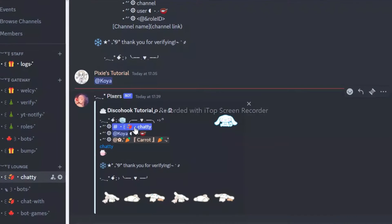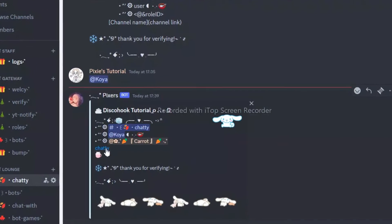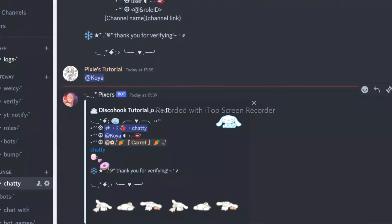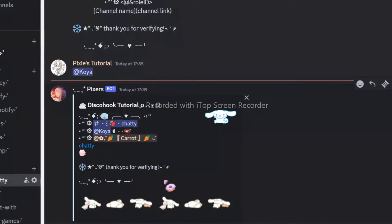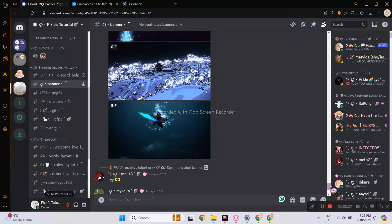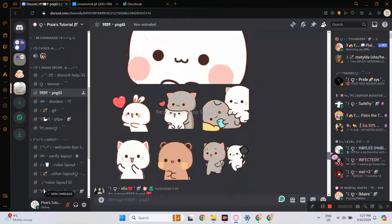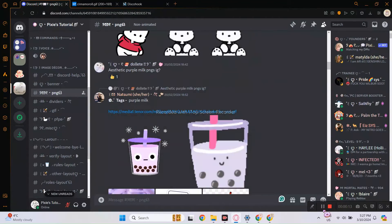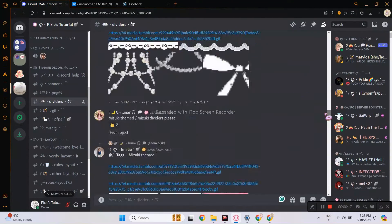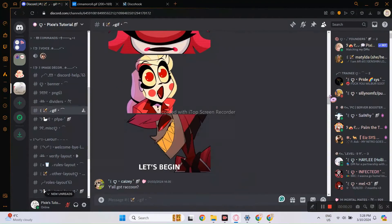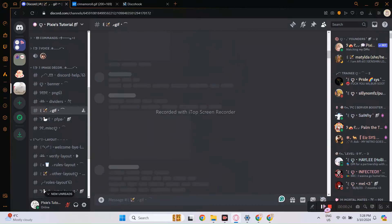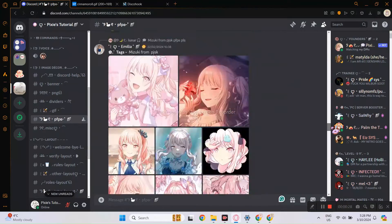Do you guys want to master the art of using Disco Hook embeds? I will show you, but before that we will be using a bunch of different decors and layouts, so if you want them, join my Discord server.